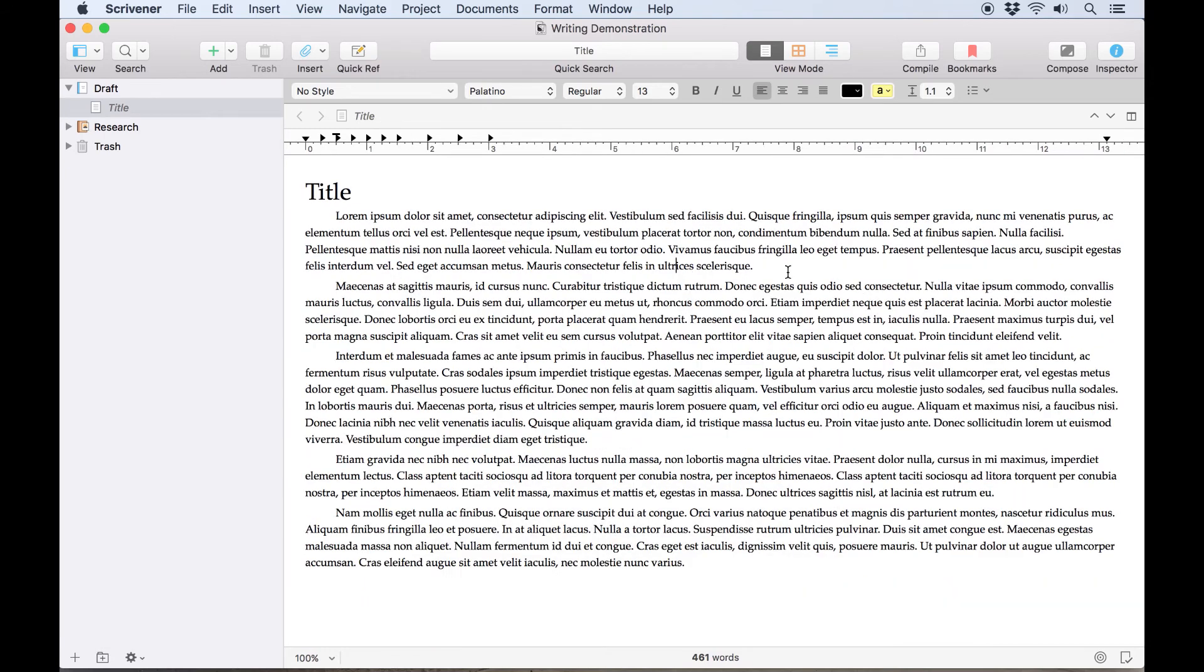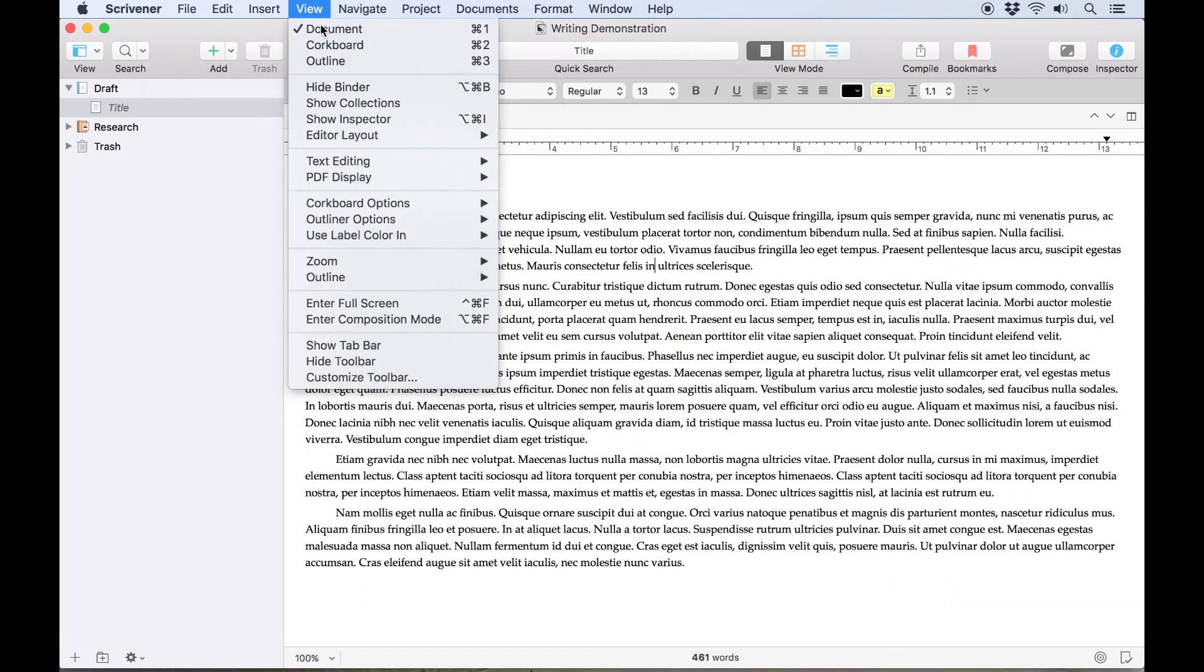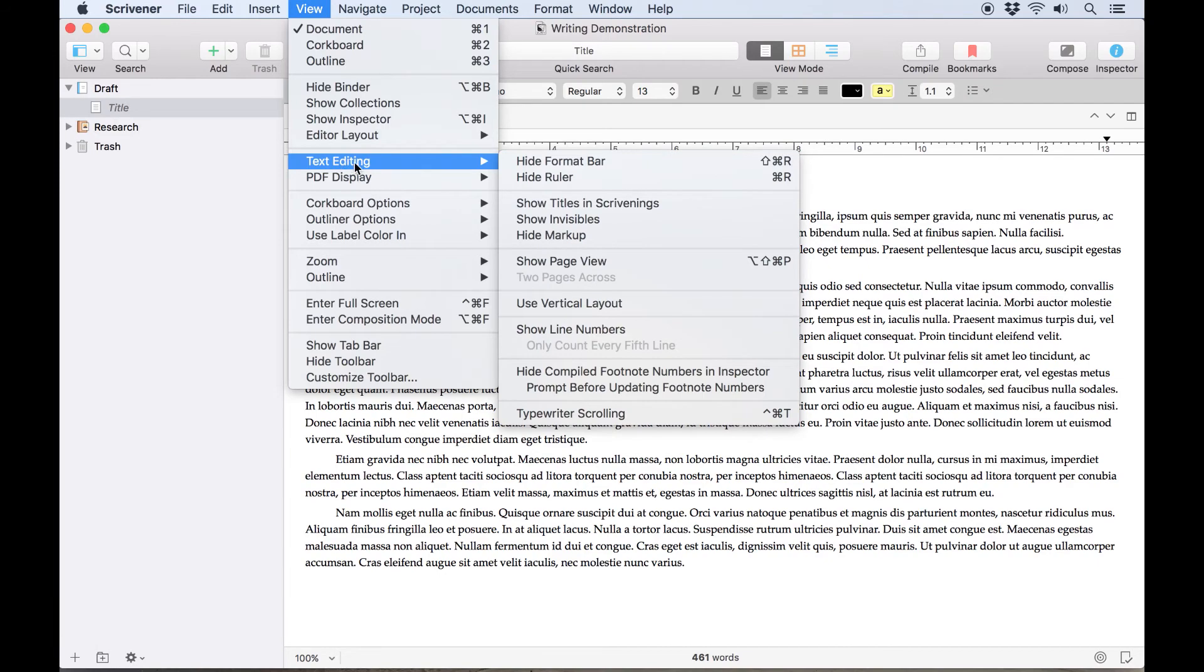Last of all, if you prefer to look at your text on a virtual page rather than as a continuous scroll, go to View, Text Editing, Show Page View.